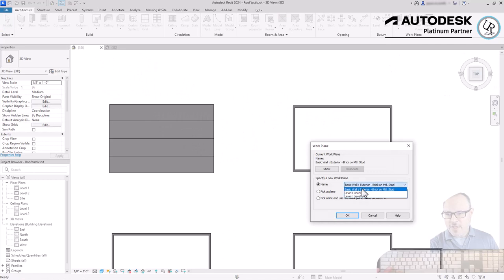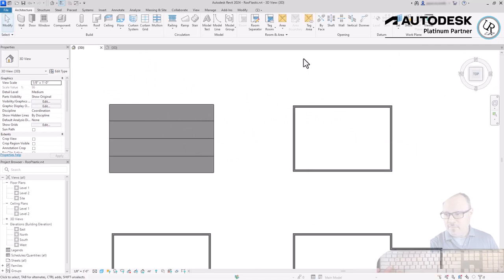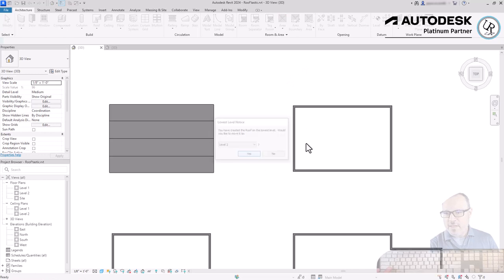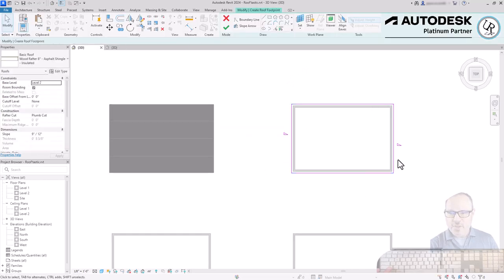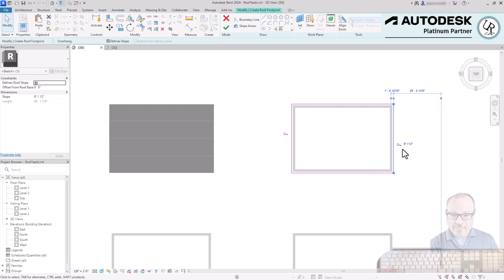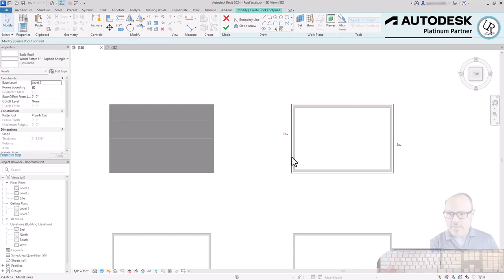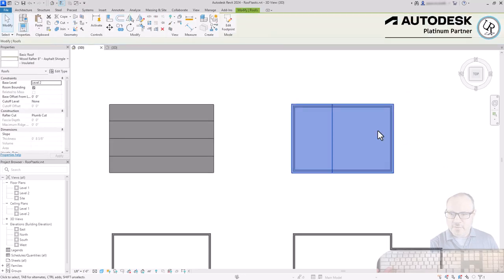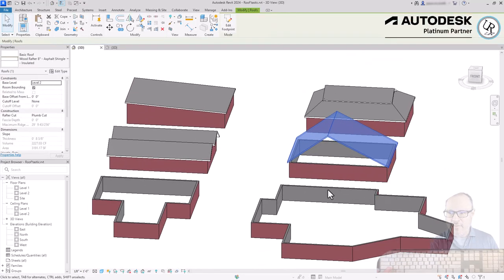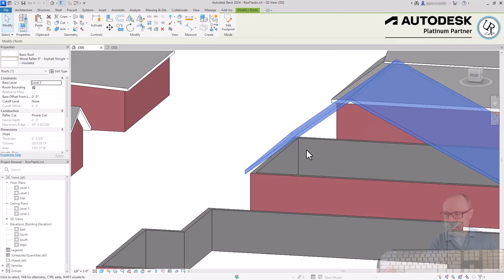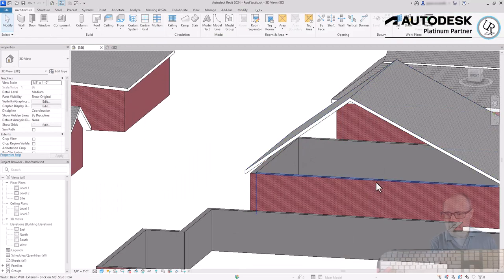Remember to set your work plane back to a horizontal plane surface when you're done. Using Roof by Footprint, I'll create a gable end on the front and back sides, and set different slopes on the left and right sides — 6/12 on one side and 9/12 on the other. Click the green check mark to finish and tilt up. The result is a two-way pitched roof with gable ends on both sides.